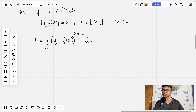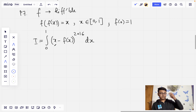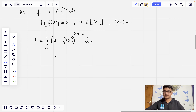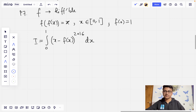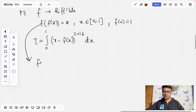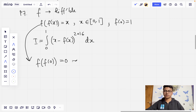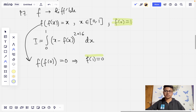We use the substitution theorem. First, a small observation: since f(0) equals 1, putting x equals 0 in f(f(x)) equals x gives f(f(0)) equals 0, which implies f(1) equals 0. These are two data points we will need for this solution.